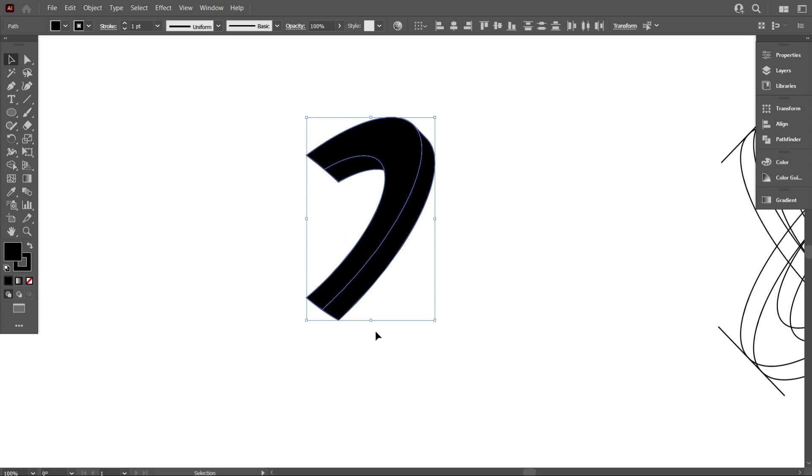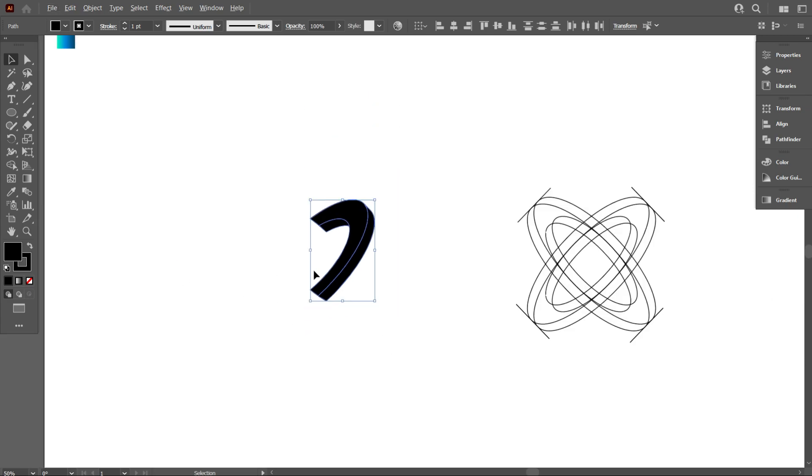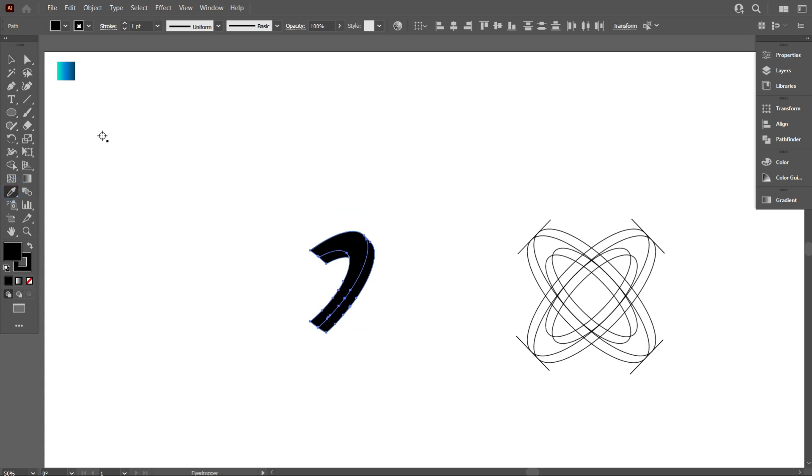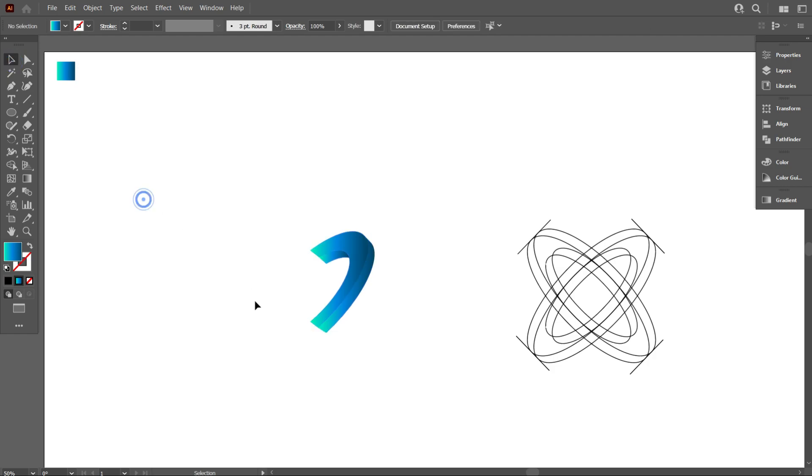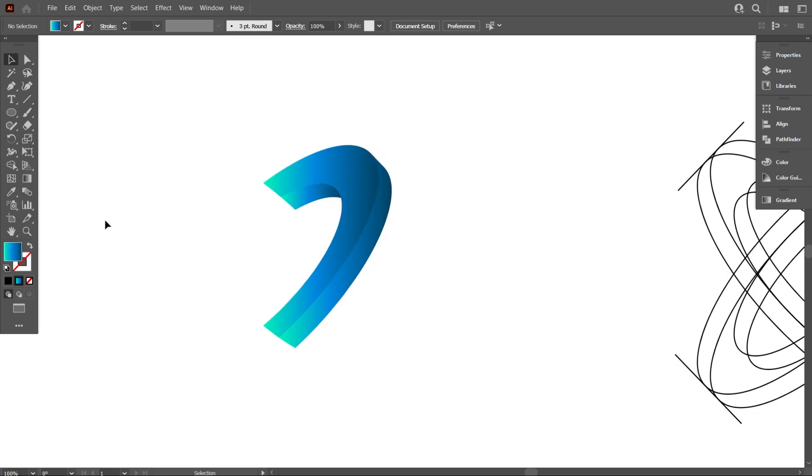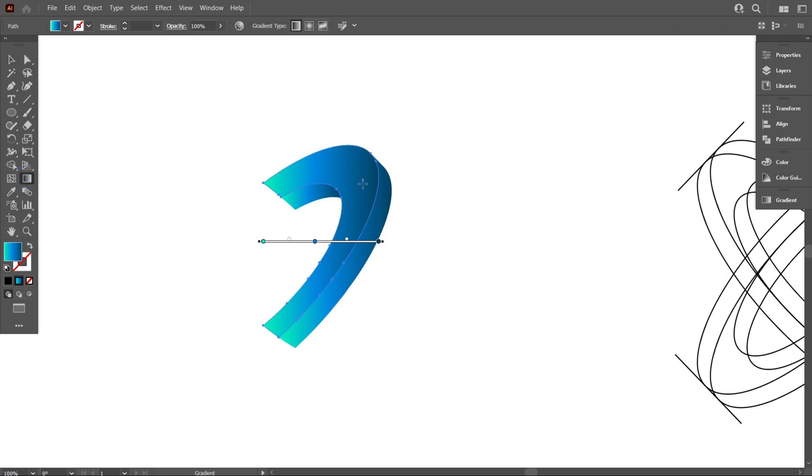Now make the part colorful. For that, take the eyedropper tool and use the gradient from above like that. Now use the gradient perfectly as you like.